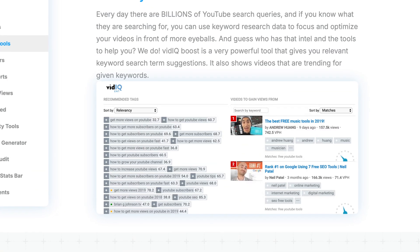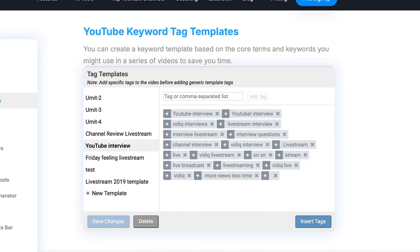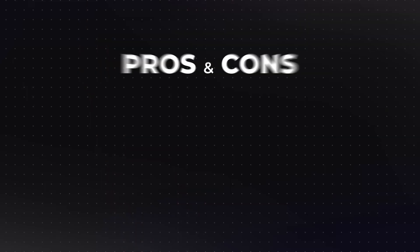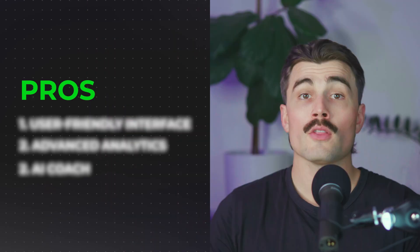By incorporating these keywords into your titles, descriptions, and tags, you can significantly enhance your video's SEO performance and increase their chances of appearing in search results. Pros and cons of vidIQ boost: like any tool, vidIQ boost comes with its pros and cons.